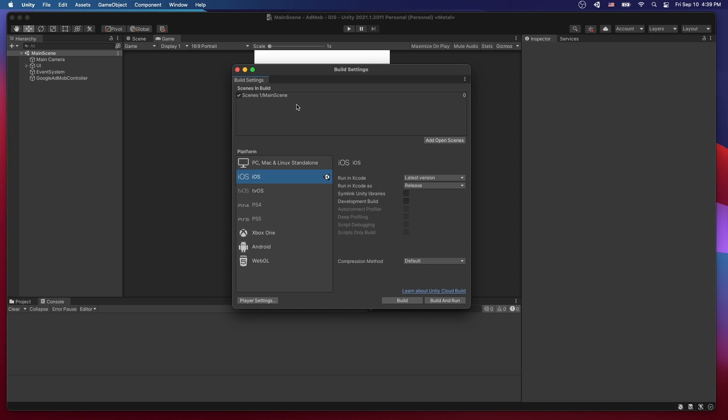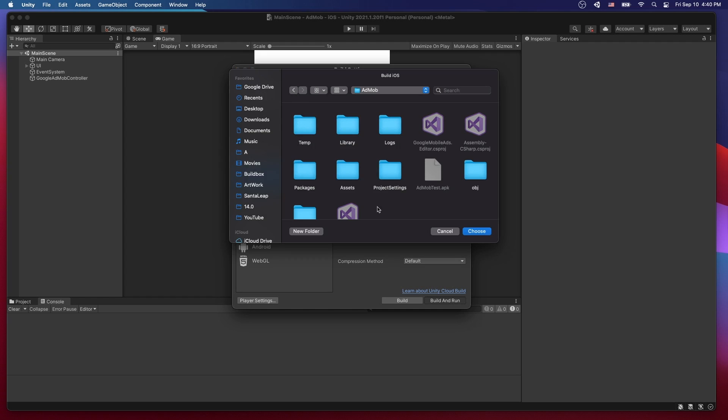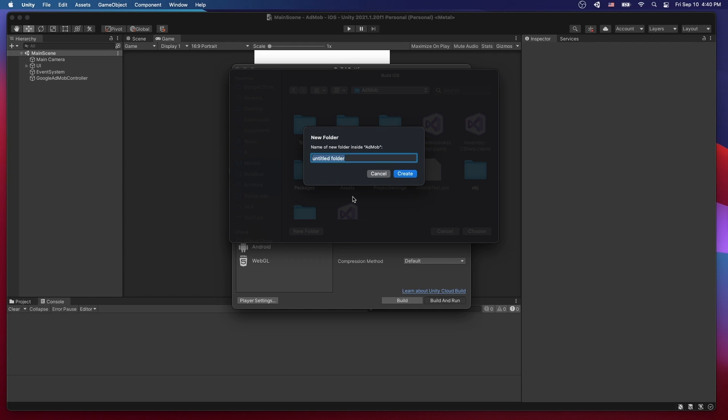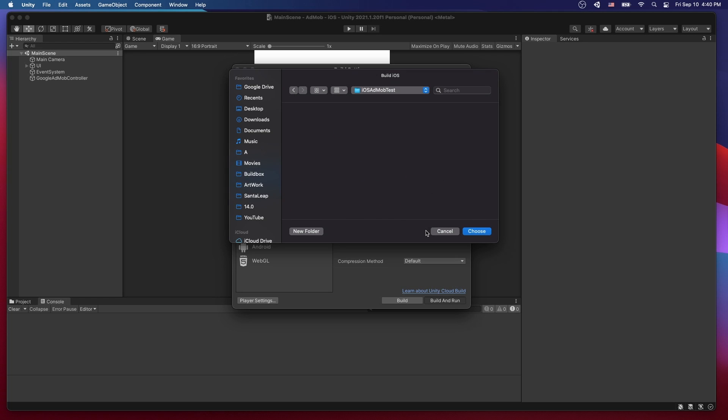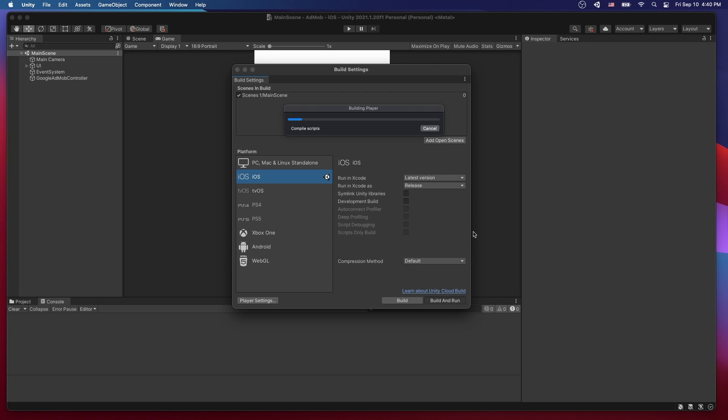So I'm ready to build and run the game. Make sure you switch to iOS platform and now I can click build. I'm going to create a new folder. Call it iOS AdMob test. Click create and we'll choose this folder to save our project in.